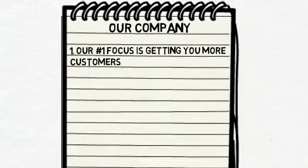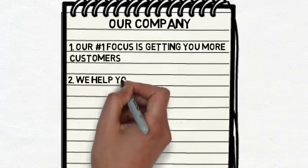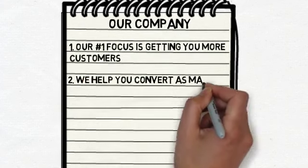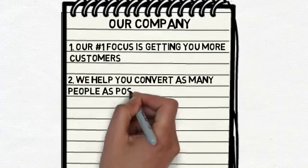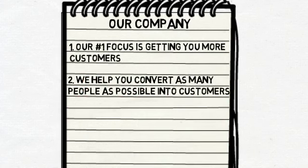Not only do we want to increase the amount of people that are exposed to your business, we want to help you convert as many as possible into your customers. This means helping you optimize your website, not only for the search engines, but for the people viewing it as well.